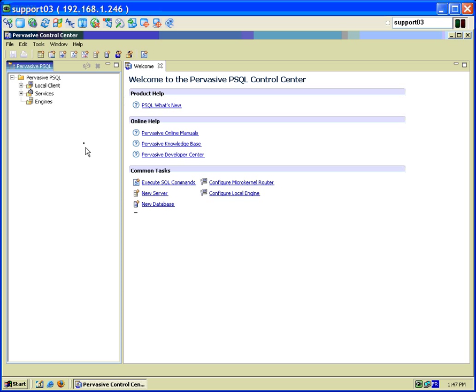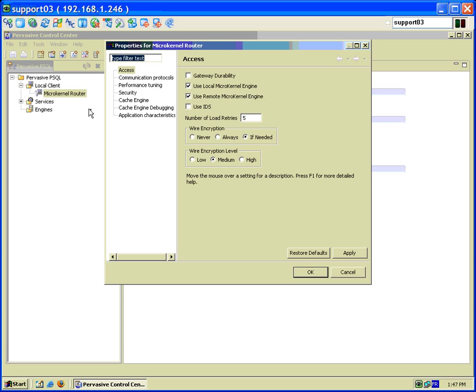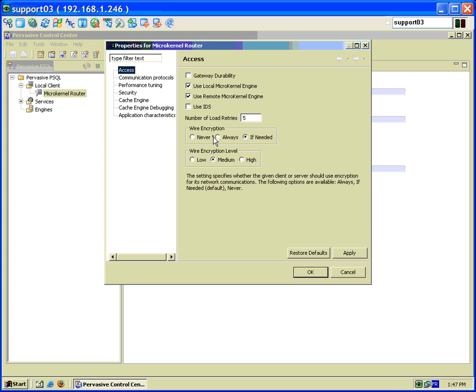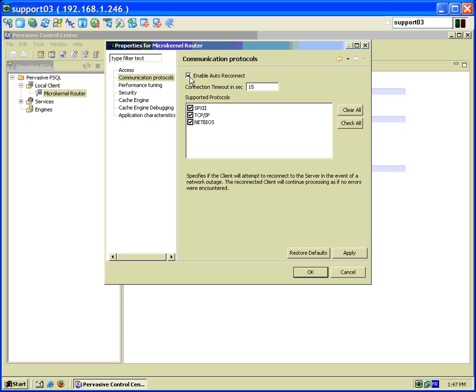Okay, and then we open the local client. We right click on the microkernel router properties. And here starting at the top, access, there is nothing to change. We don't touch that. Communication protocol, you just want to make sure the enable auto reconnect is selected and only TCP IP should be selected here.